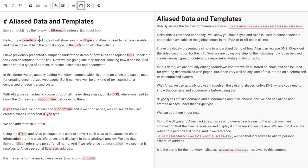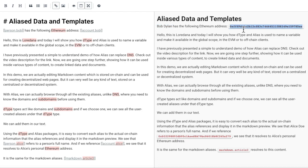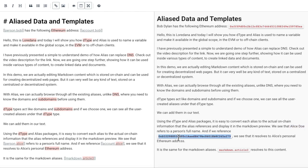We can see that person Bob refers to a person's name and that account Bob resolves to Bob's personal Ethereum address. The same stands for person Alice, which is this full name, and account Alice, which is this Ethereum address.